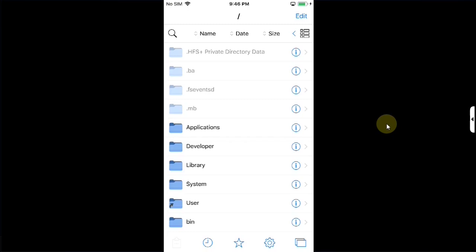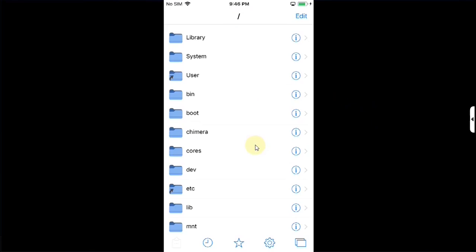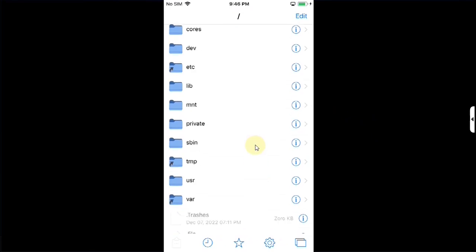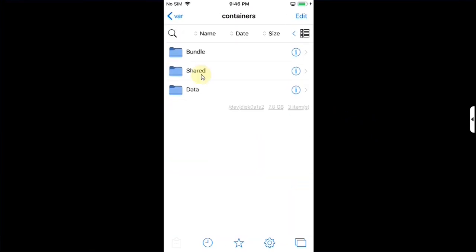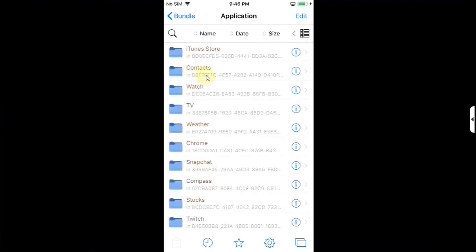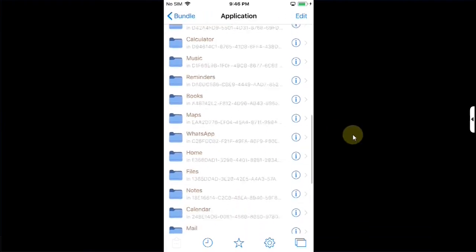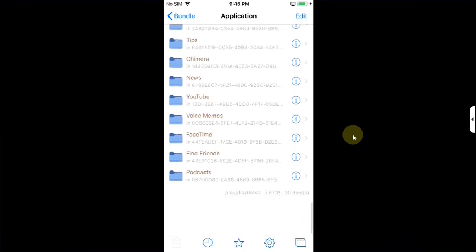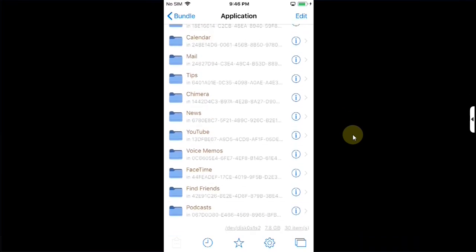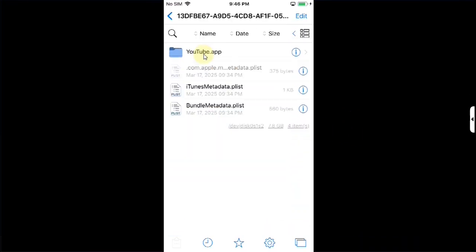Now go home open Filza app and then go all the way to root you will see this slash here. Now scroll to var then scroll to containers you will see bundle then go to application and now here simply check for the YouTube alright. You can see I have found it right here. You will see YouTube.app.